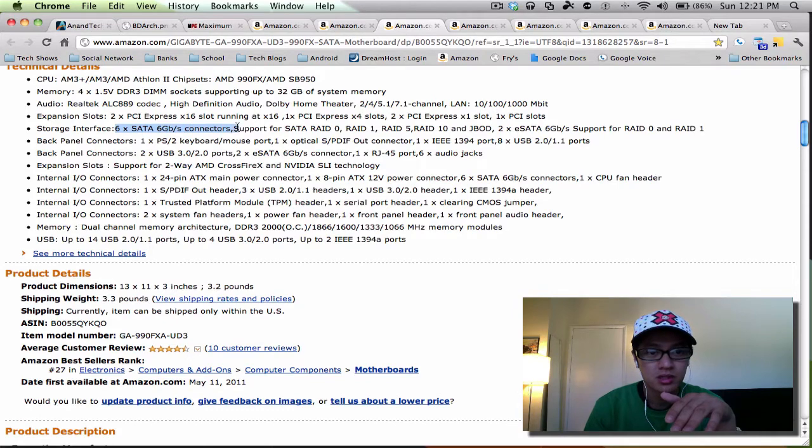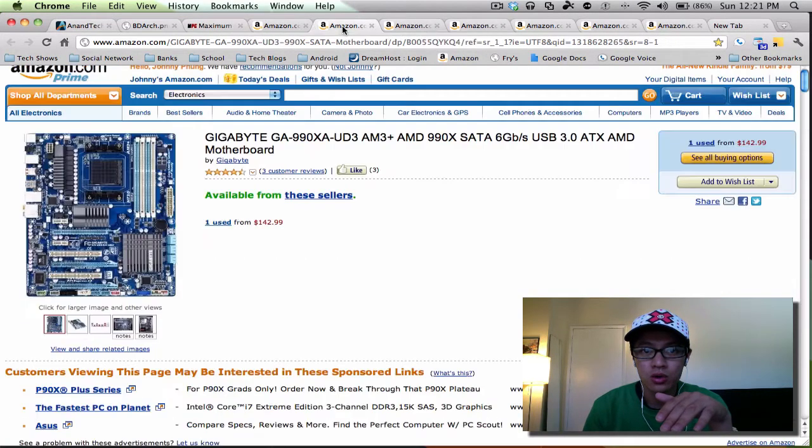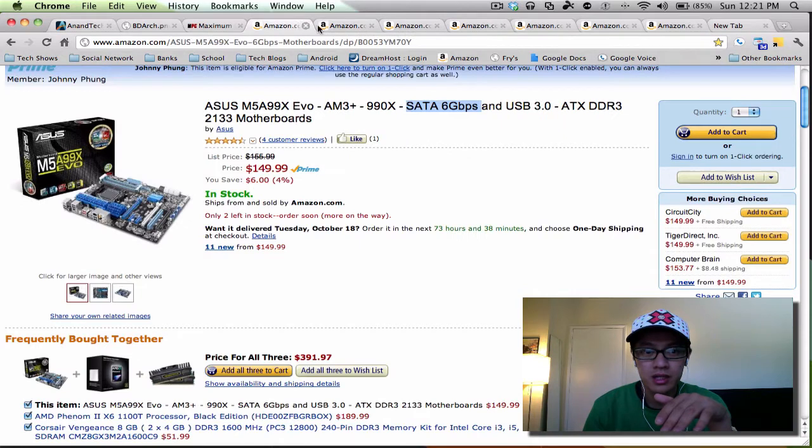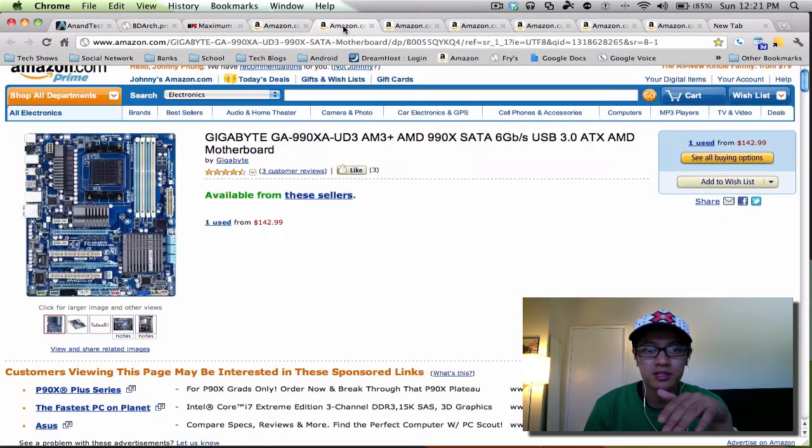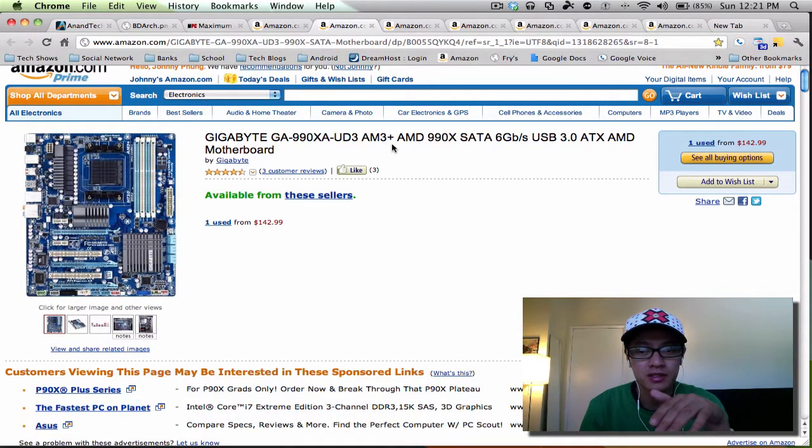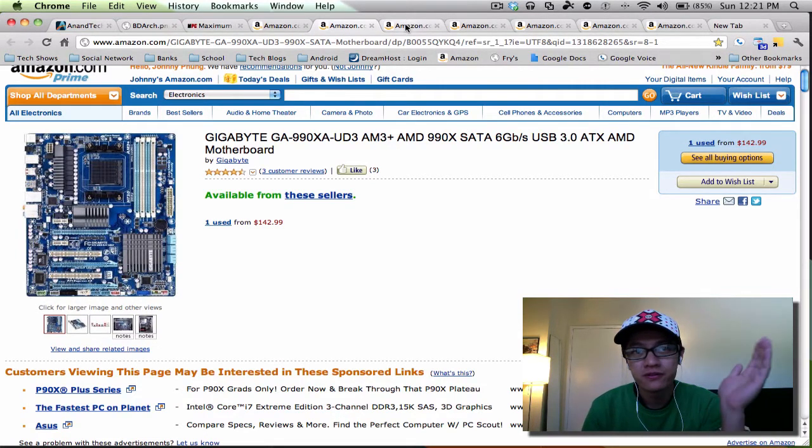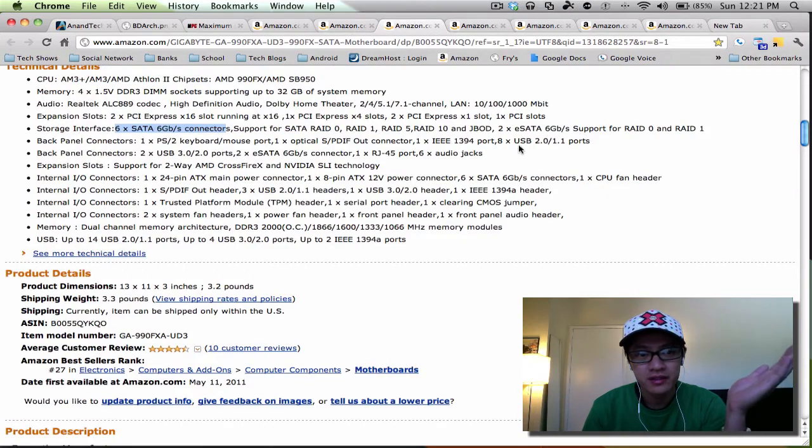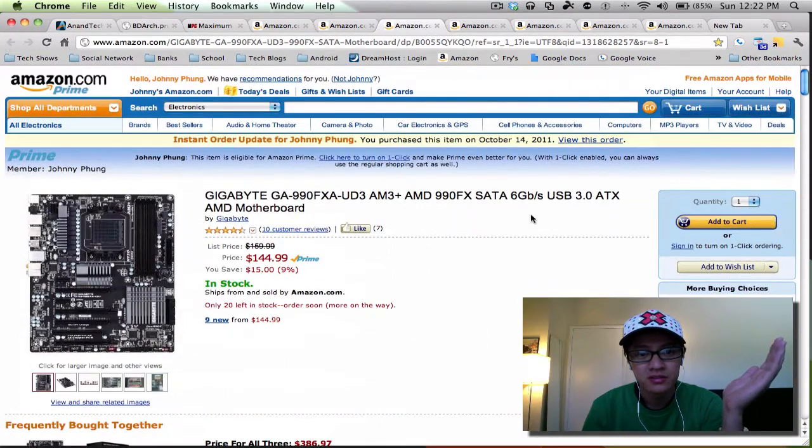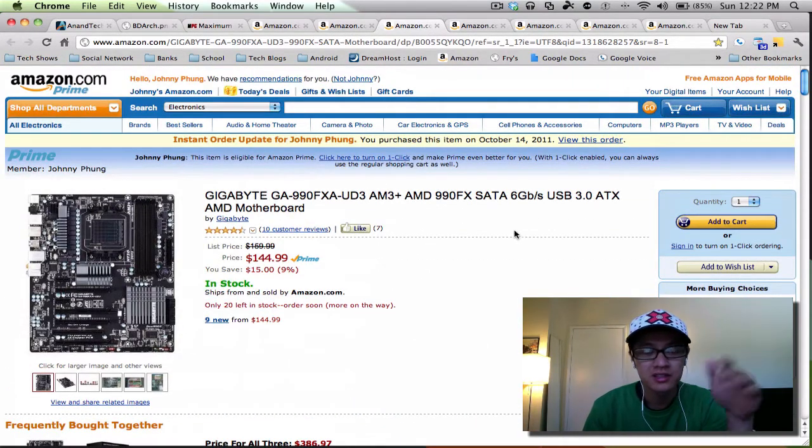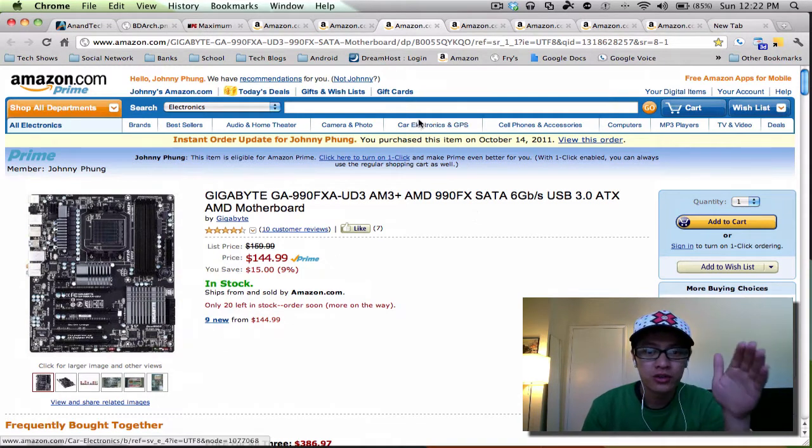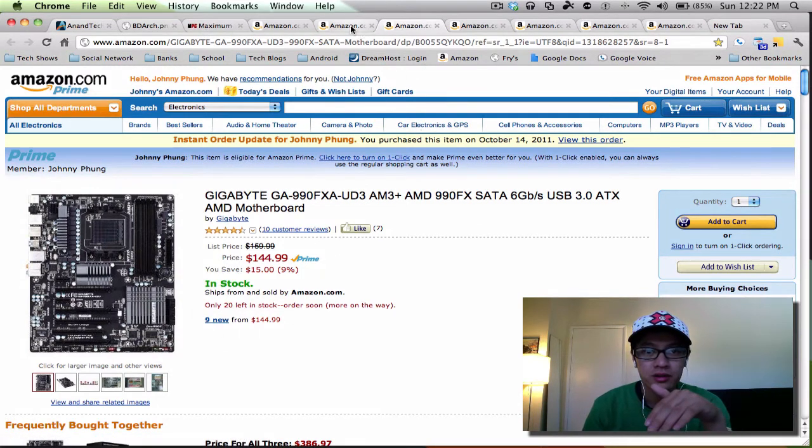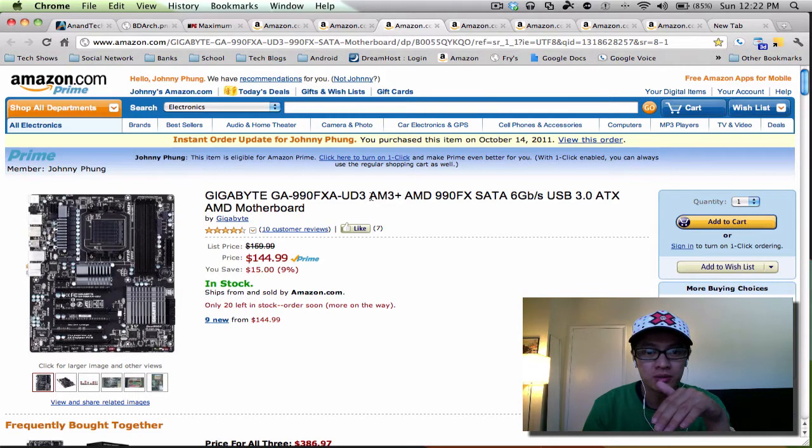Out of these three, if you want to go budget friendly, then I recommend the Gigabyte 990X because you can get it for 140 bucks. But I mean for five dollars more you've got the 990FX series, and you can overclock a little bit harder, I think, starting with the UD3 series.